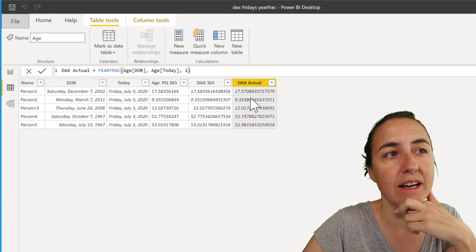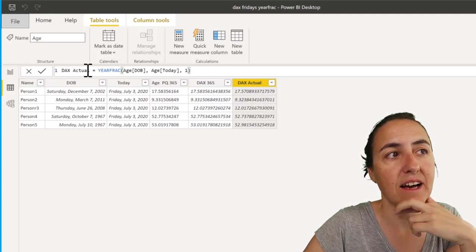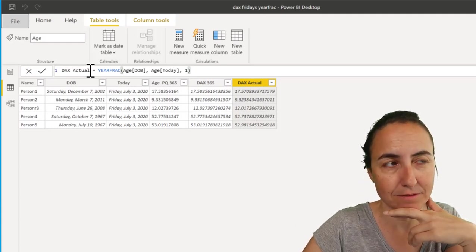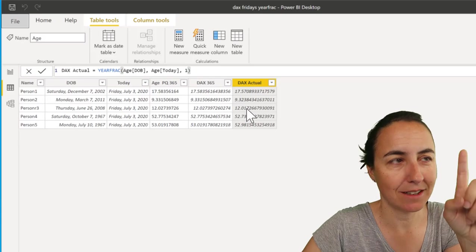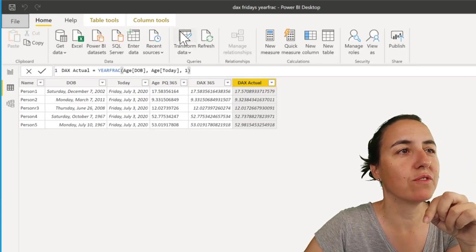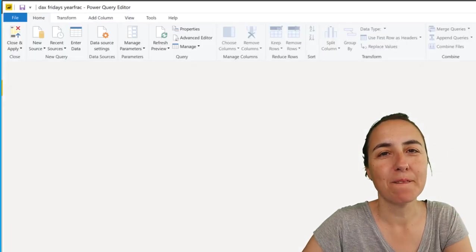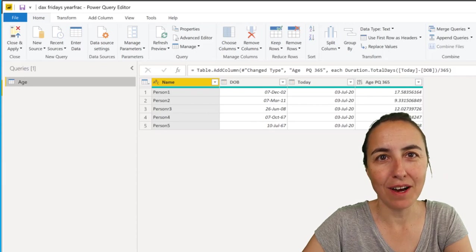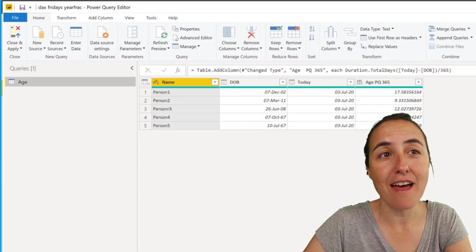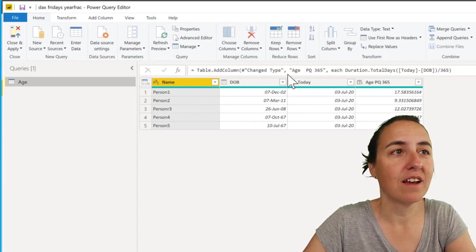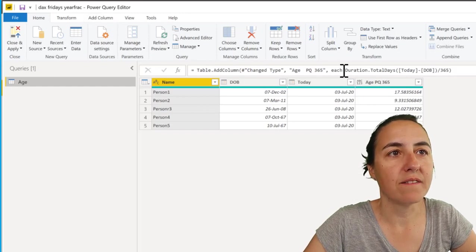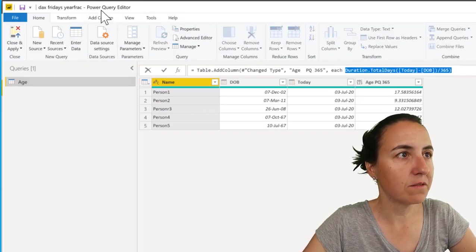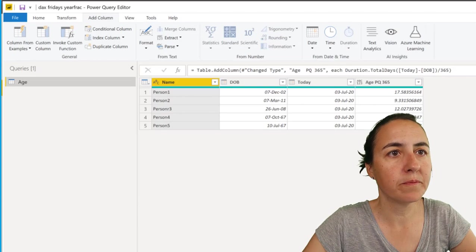Now, can we have this calculation actually in Power Query? Yes, we can. I'm going to show you. Because some years have 366 days every fourth year, let me do a new calculation. We're going to add a new column.